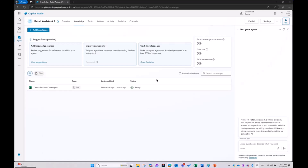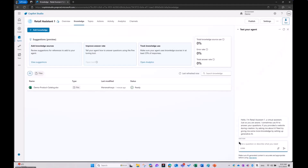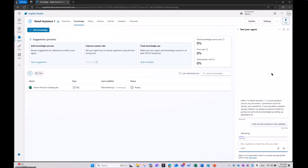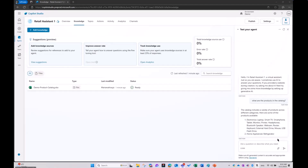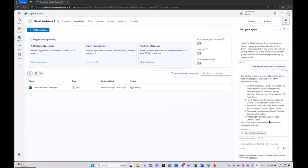It's ready — we can start asking questions to Copilot. Let me refresh, because now we've added a knowledge source and it's always good to refresh. So let's ask: what are the products in the catalog? It's already sharing some of the laptops organized in electronics, home appliances, gaming and entertainment, and photography and videography, which is great. Let's ask another question.